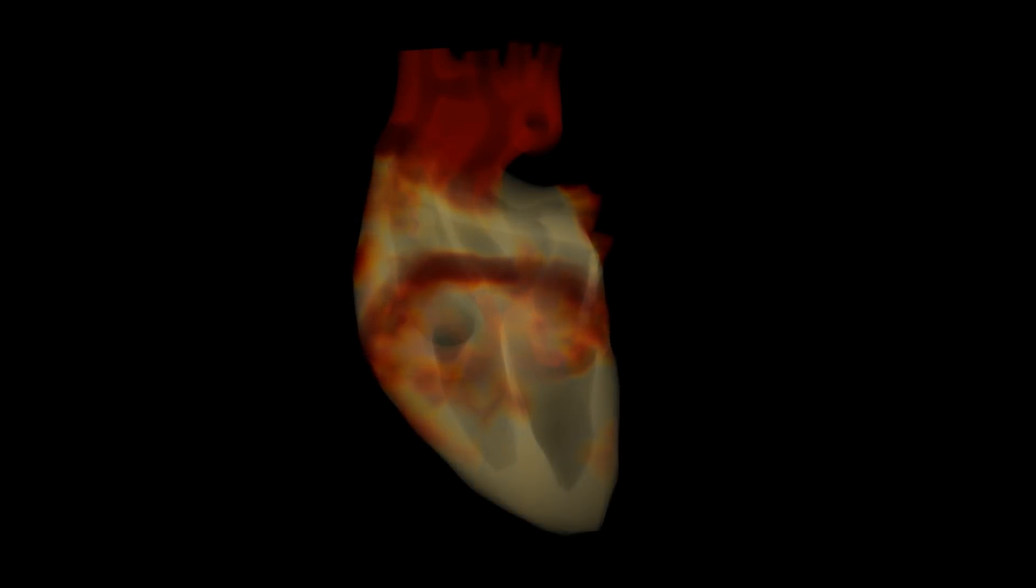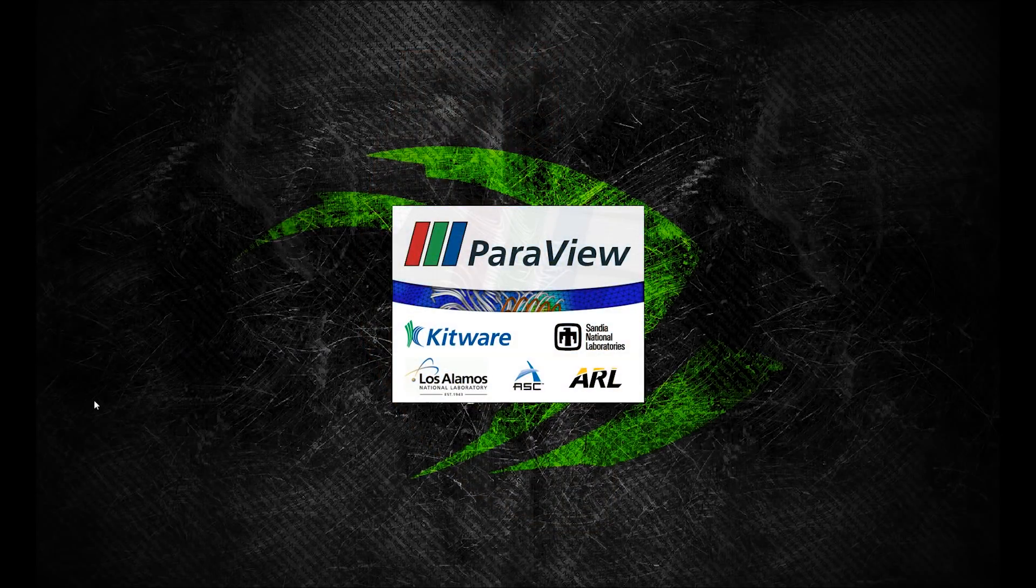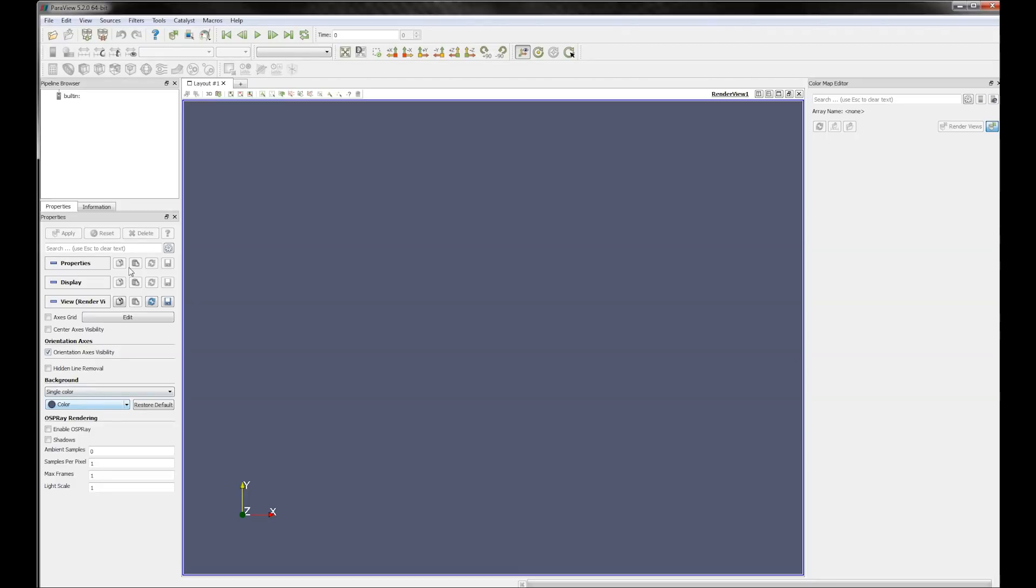Volume rendering unstructured grids is computationally intensive, and today I am going to show how NVIDIA Index accelerates this computation.